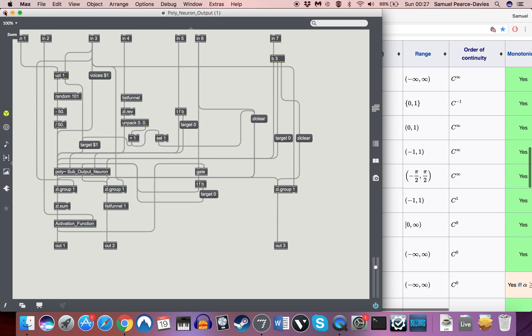So we've got a poly tilde object within a poly tilde object now. Very little has actually changed here. I've basically just changed all of the inlets and outlets to in and out for poly tilde.